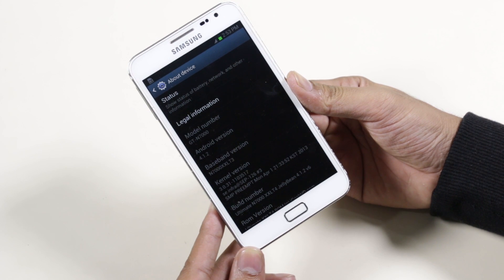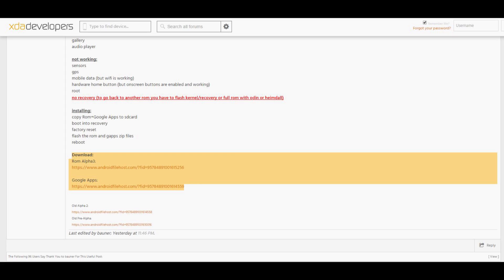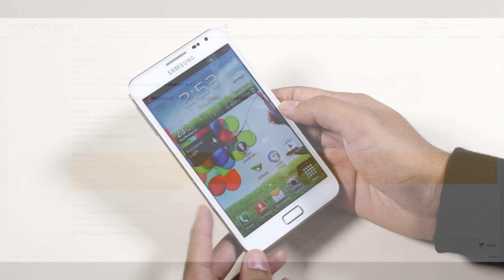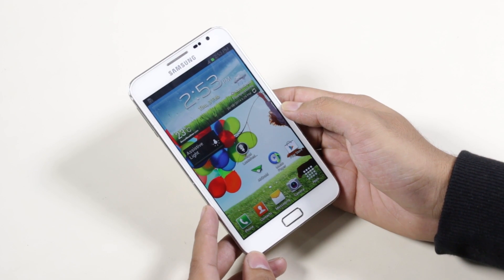Hit the link in the description that will take you to the download page. Download the ROM and the GApps, then transfer them to your external SD card. You need an external SD card if you want to install this ROM.